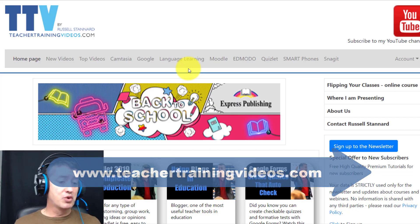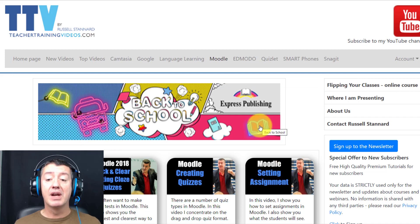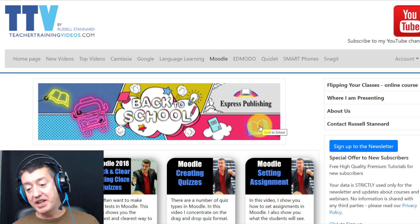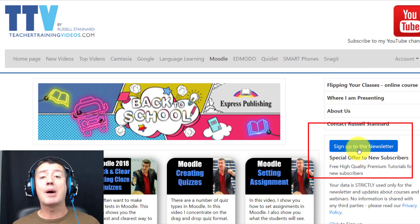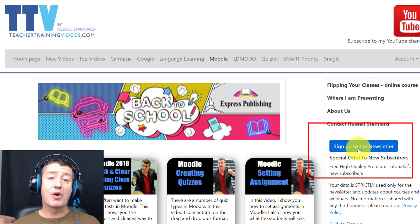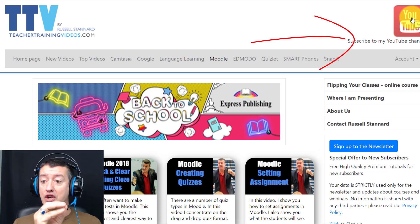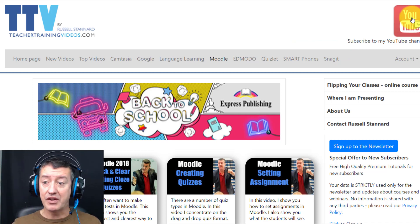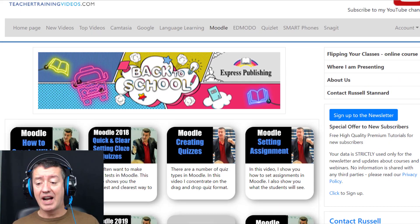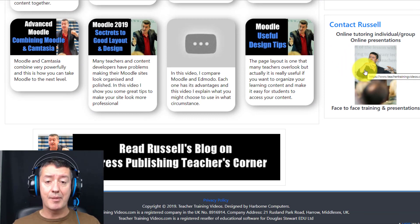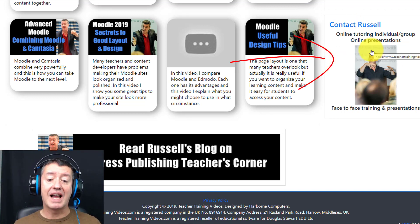If you're looking for more videos on Moodle, please come to Teacher Training Videos — there are lots of videos in the Moodle section. If you want to follow my work — webinars, new videos, online courses, face-to-face presentations, and blog posts — please sign up to the newsletter. Subscribe to YouTube and click the bell to get updates on new videos. If you'd like to invite me to do a talk or training, one-to-one or in a group, please contact me from the website.